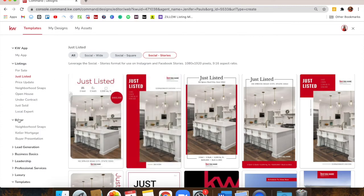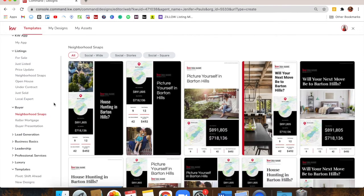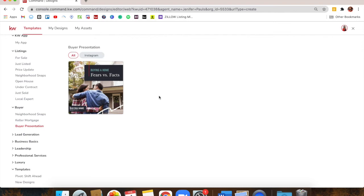You also have Buyer templates. If you don't have a listing to post about but you're trying to bring value to buyers, you have different buyer templates — neighborhood snapshots, Keller Mortgage posts, and on the buyer presentation one, there's a cool set of graphics I love. There are probably six or seven images that are basically different facts versus fears of home buying — like 'I can't afford to buy a home' is the fear, but the fact is you won't know until you talk to someone and get pre-approved. Great content that I seriously haven't seen anybody use yet.